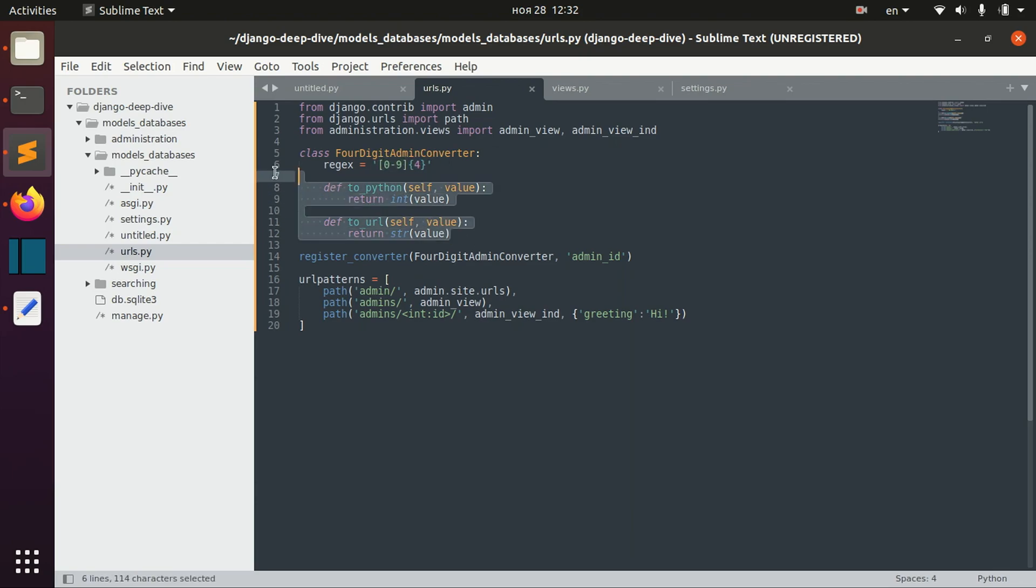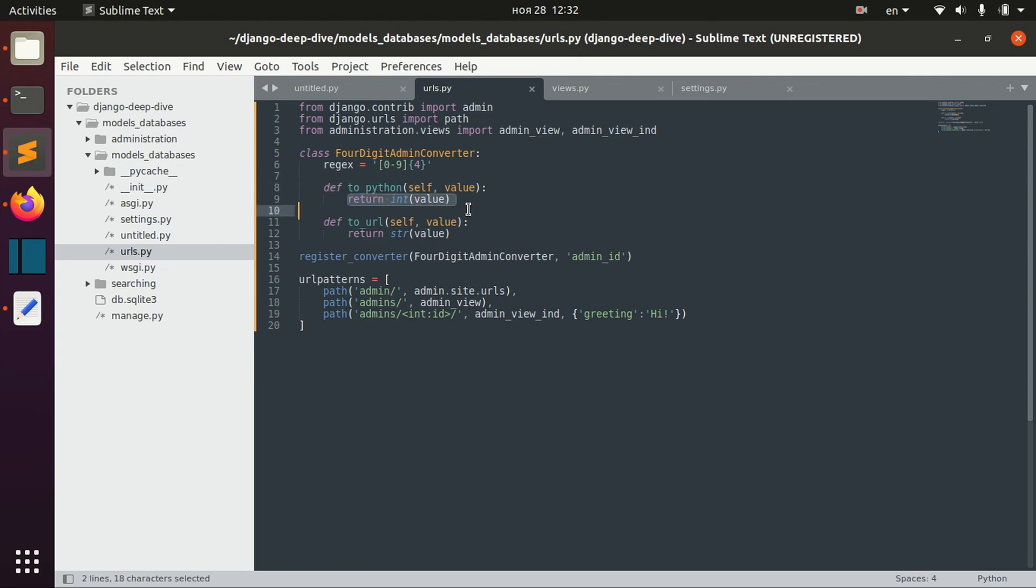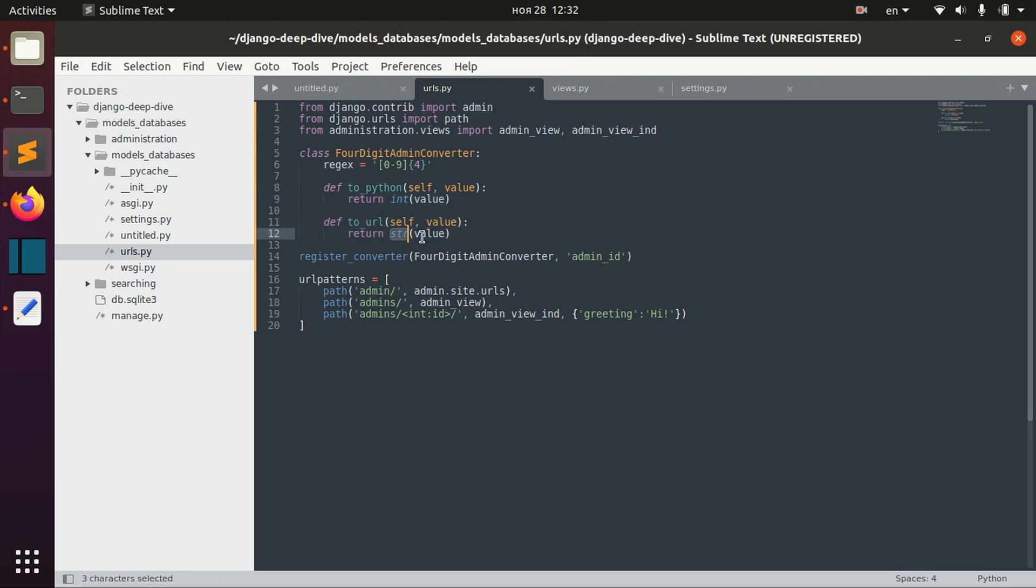We also define how our value will be translated to Python—it will be translated as integer—and it will be translated to URL as string.